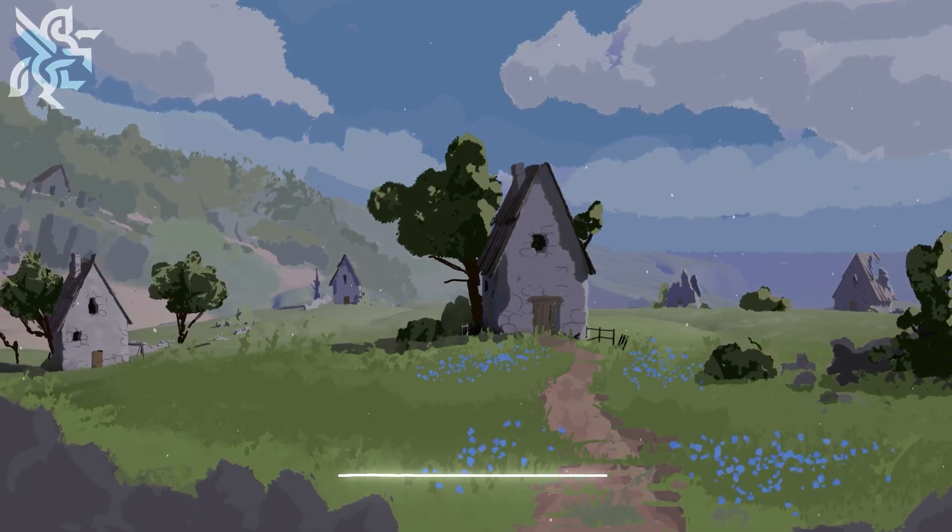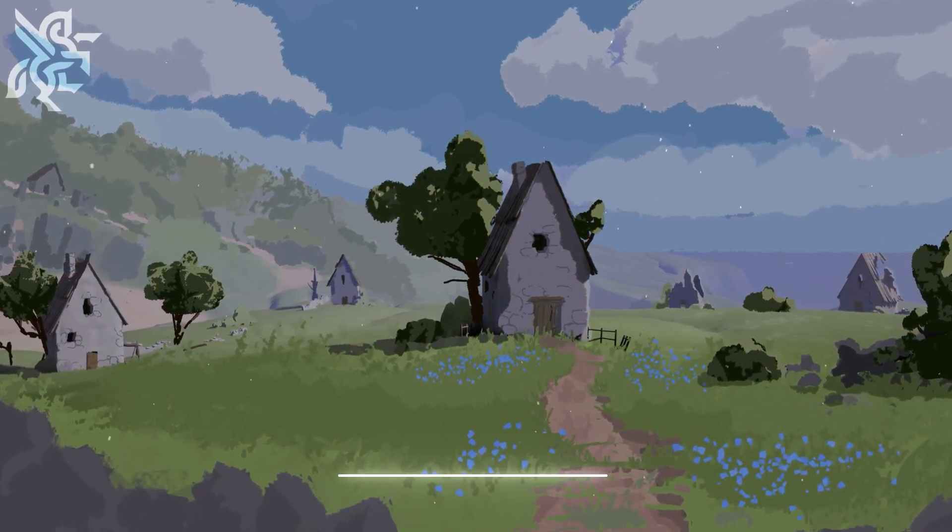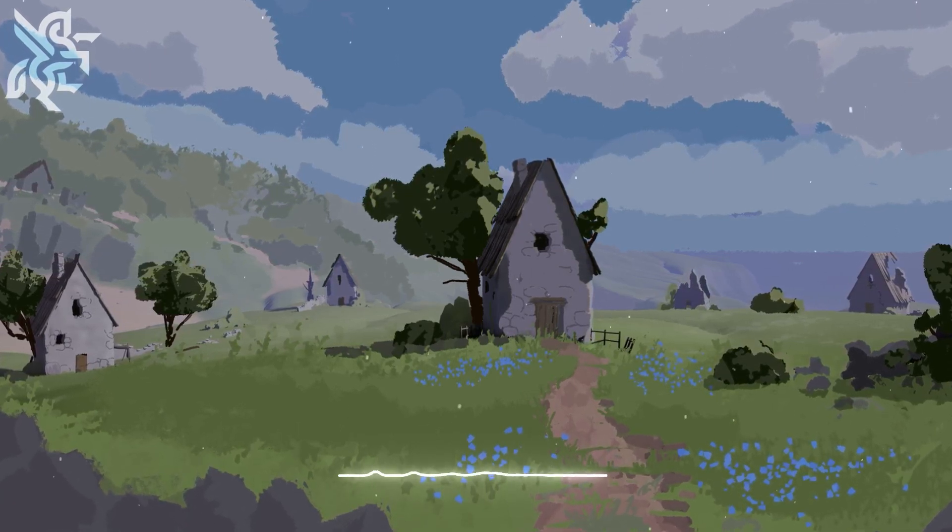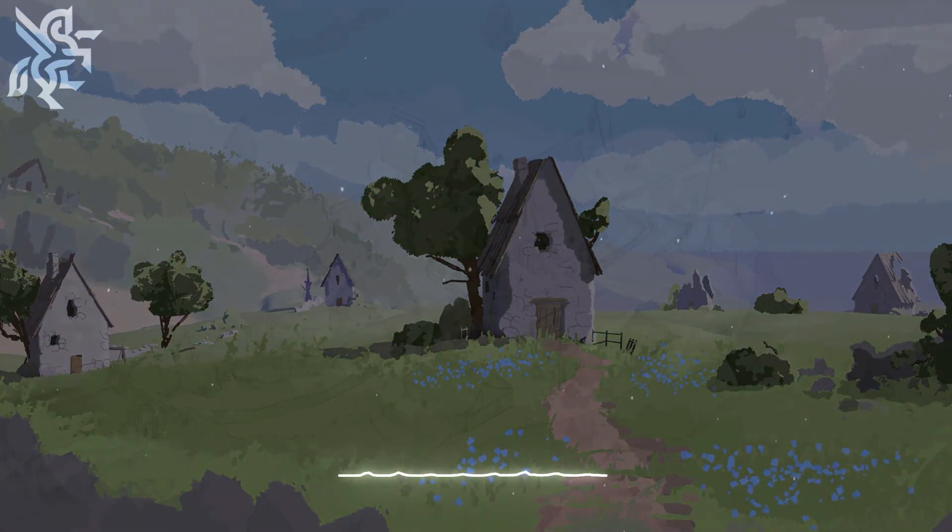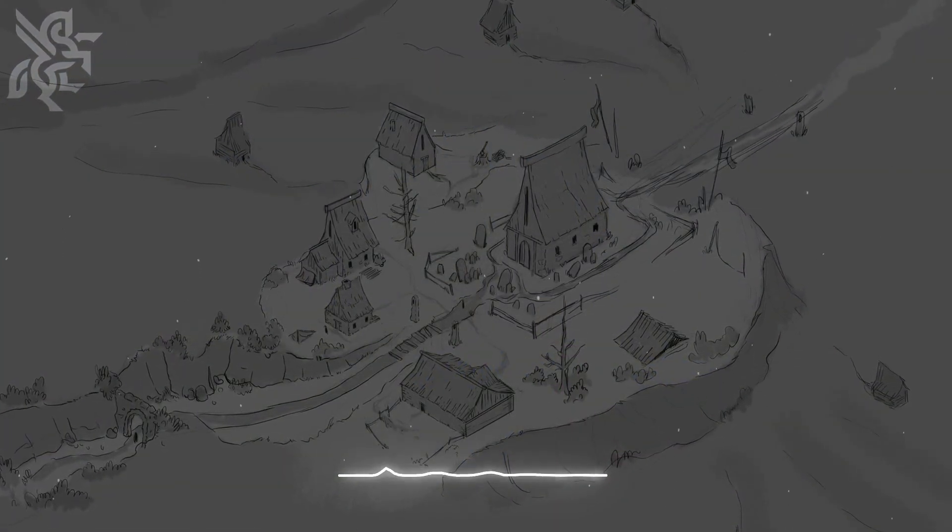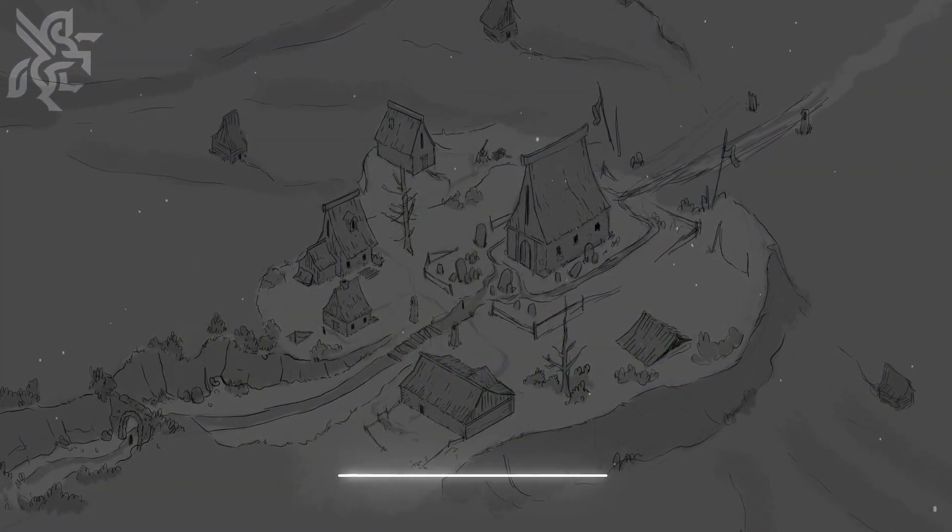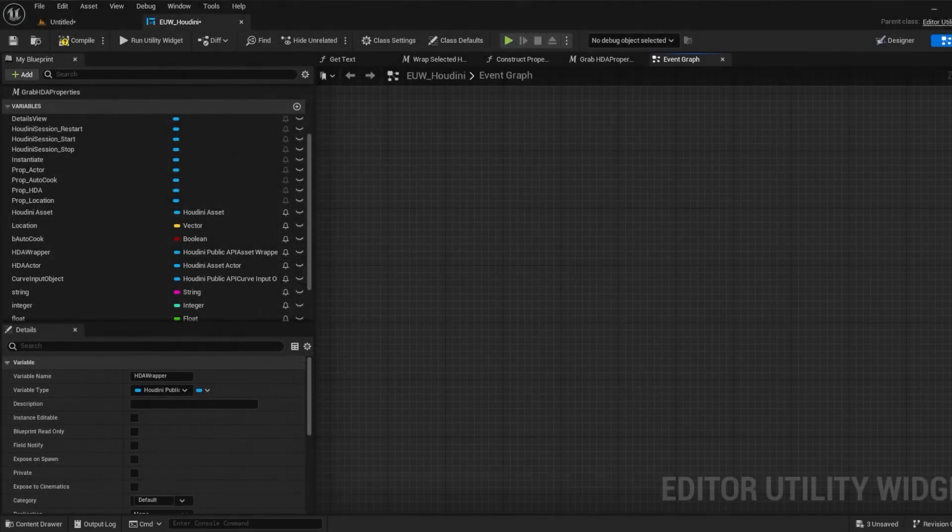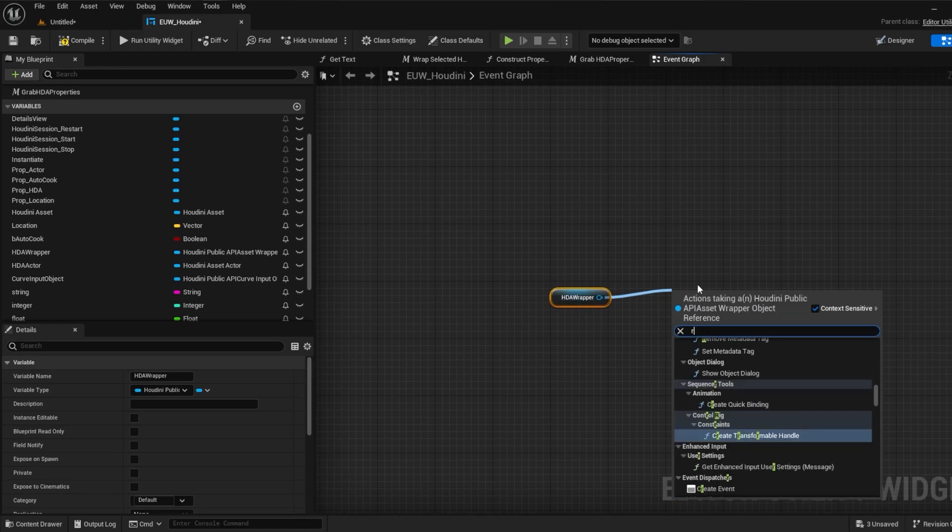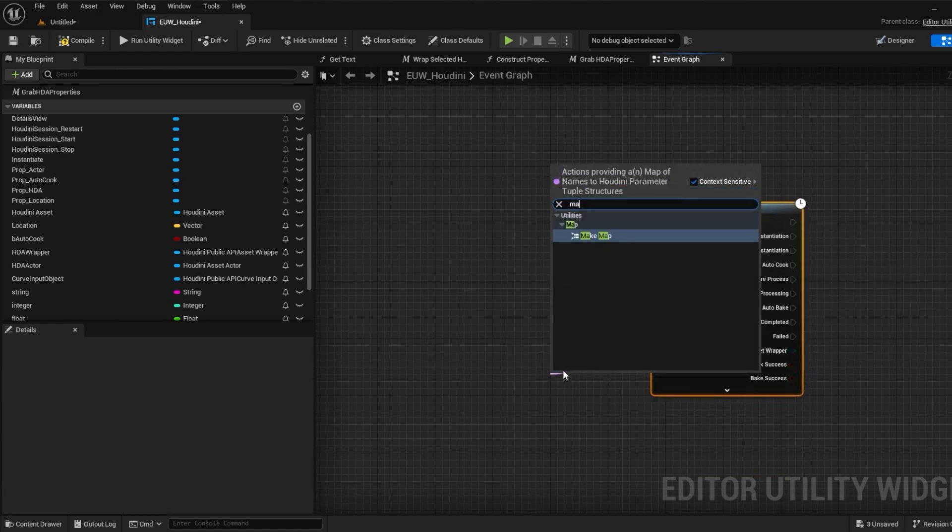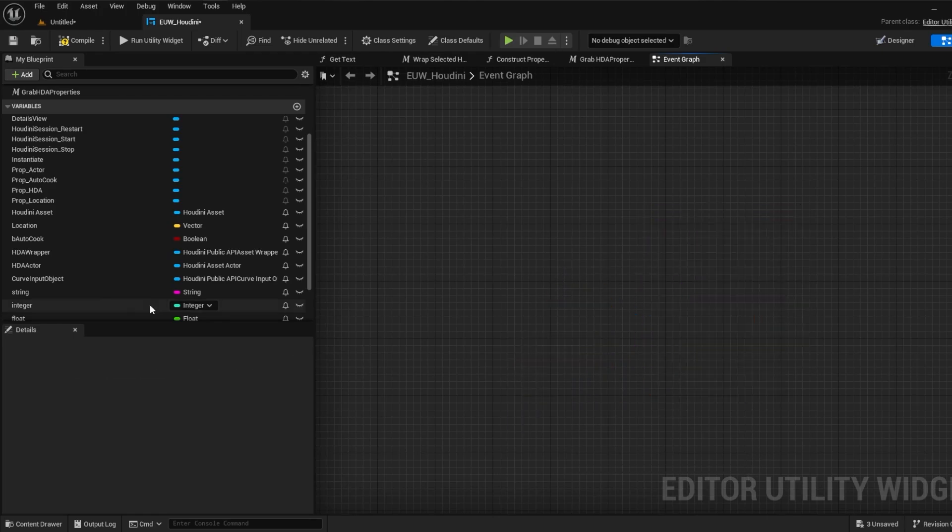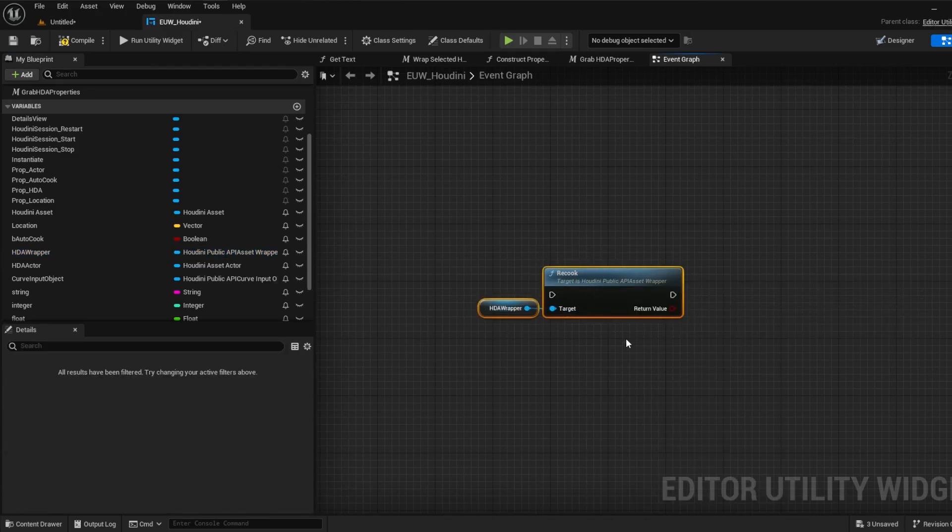Next let's move on to some other examples of code snippets which are useful. So what if we have a particularly heavy HDA and we don't want autocooking enabled every time we change a parameter? Well we'll need to create a new button and a function for processing all of the updated parameters. While there is a function for processing the HDA which is essentially an asynchronous version of instantiating, you'll have to create a map for all of the parameters and this requires its own setup. But for simple recooking we'll call recook to make sure this updates when the user wants.